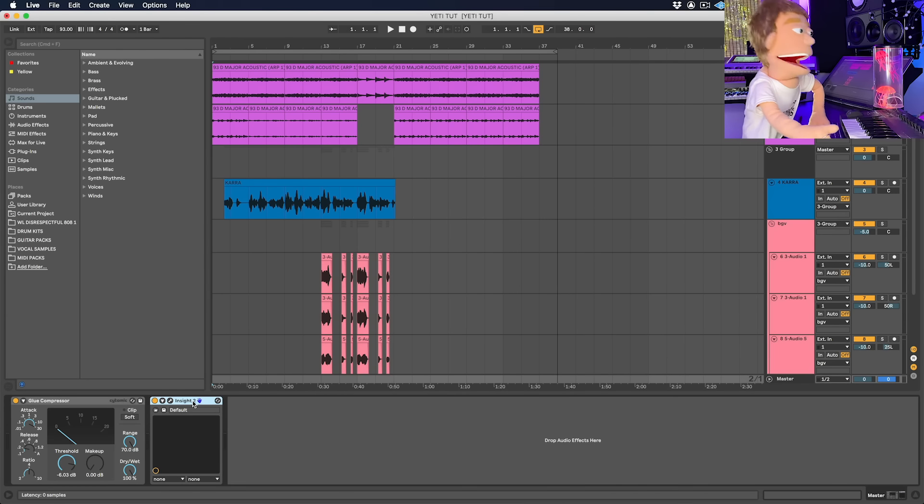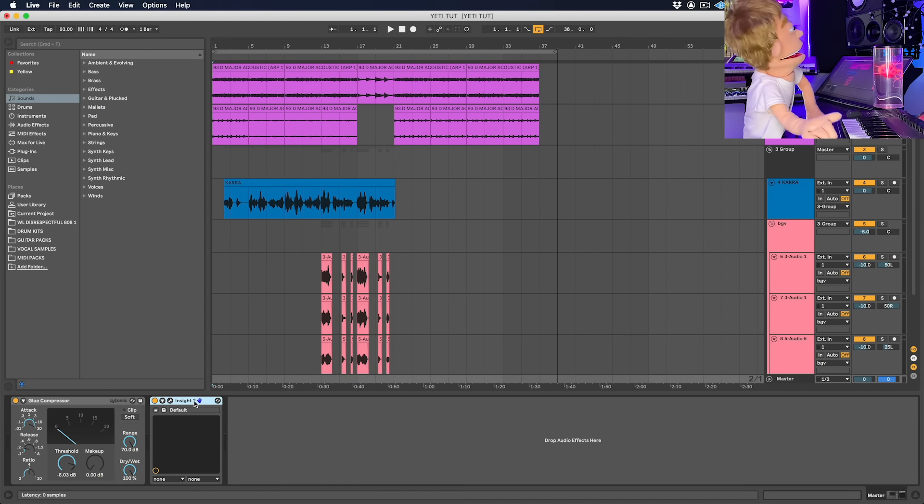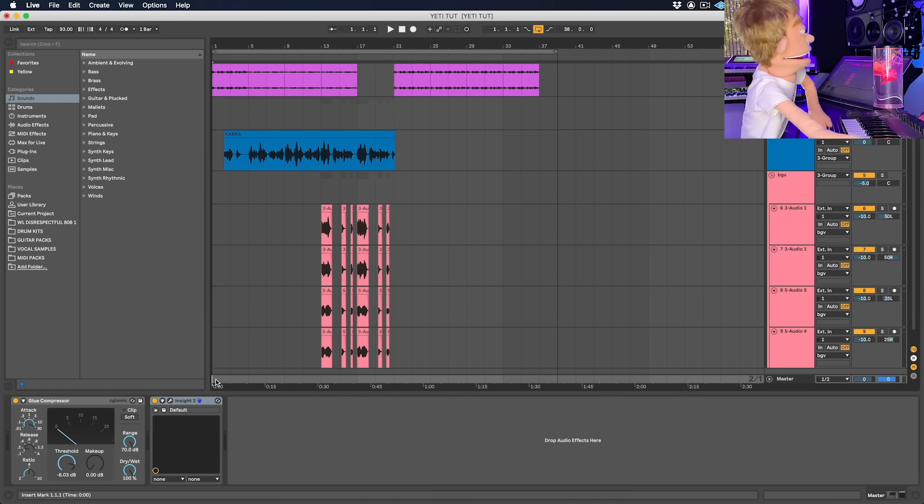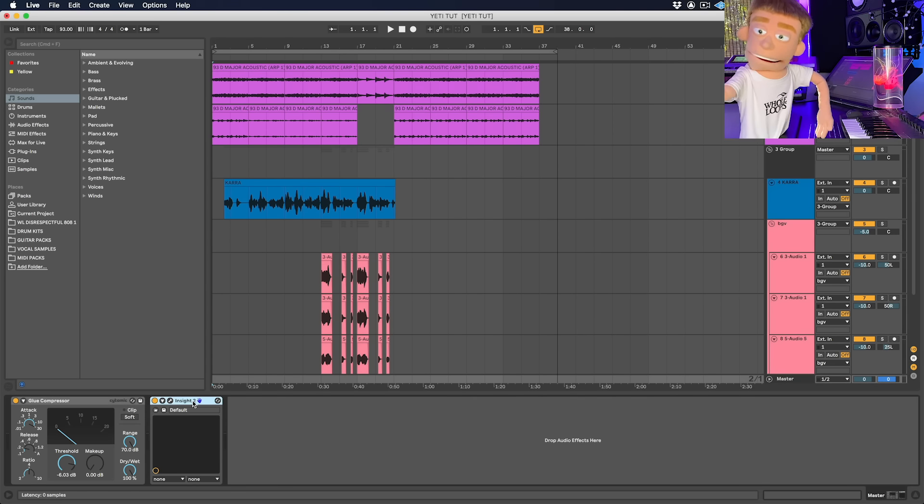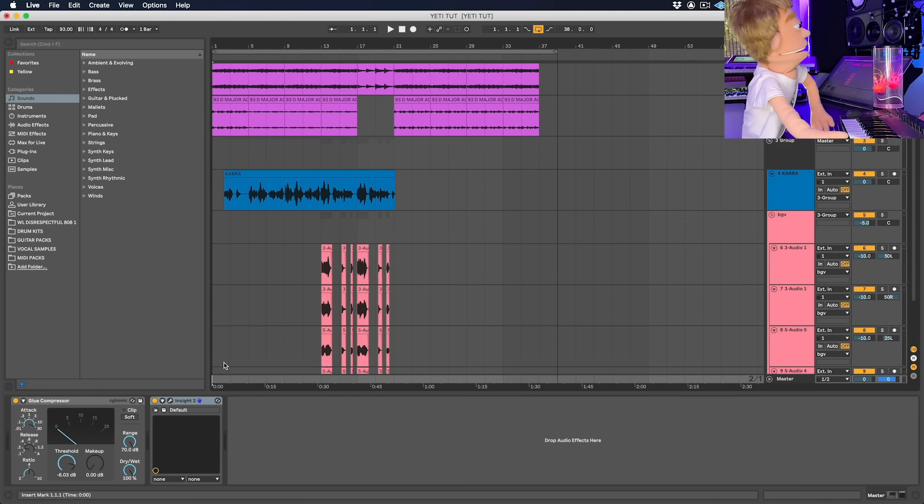And then to finish off the master channel, I'm just going to add a glue compressor and let's take a final listen to this song through all of our plugins.